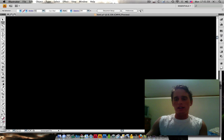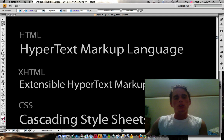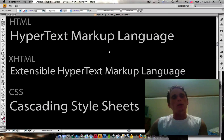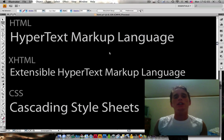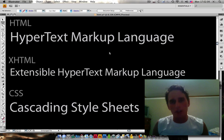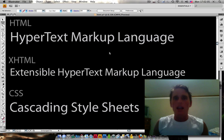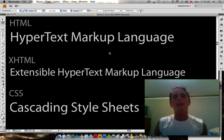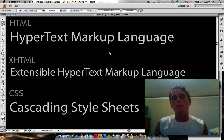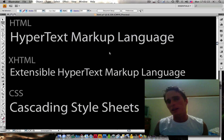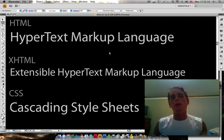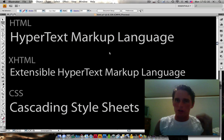I have some slides here. What you need to know if you're getting into web design is that HTML and XHTML are different. HTML stands for Hypertext Markup Language, and XHTML stands for Extensible Hypertext Markup Language. Keep in mind that XHTML is a stricter syntax.